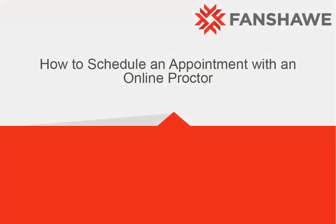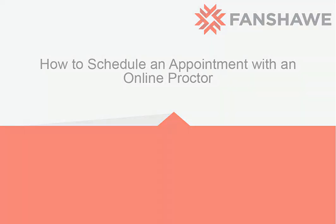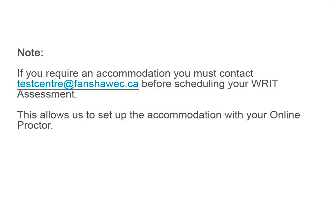How to Schedule an Appointment with an Online Proctor. If you require an accommodation, you must contact testcenter@fanshawec.ca before scheduling your WRIT Assessment. This allows us to set up the accommodation with your online proctor.